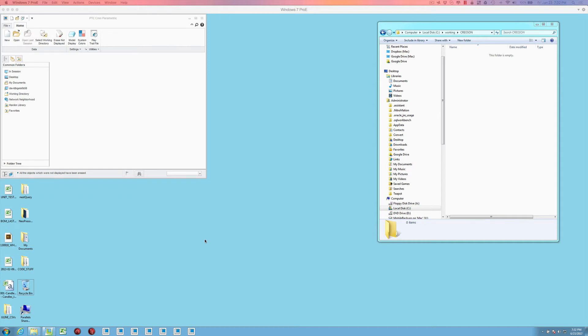This is a quick example of how to get CreoSON up and running with Creo Parametric. I think you'll find it very easy.